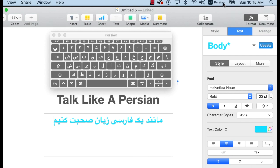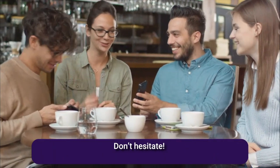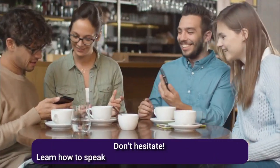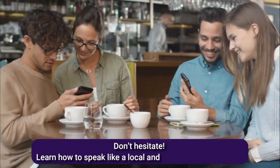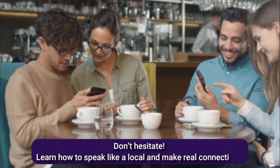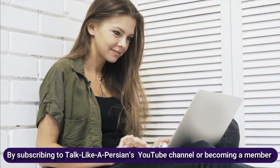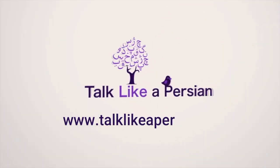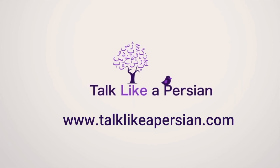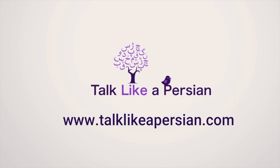Now that you know how to add Persian language to your keyboard, don't hesitate. Learn to speak like a local and make real connections in Persian by subscribing to Talk Like a Persian YouTube channel or becoming a member on Talk Like a Persian website.